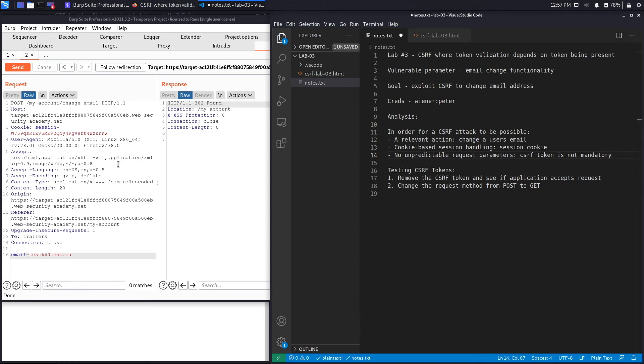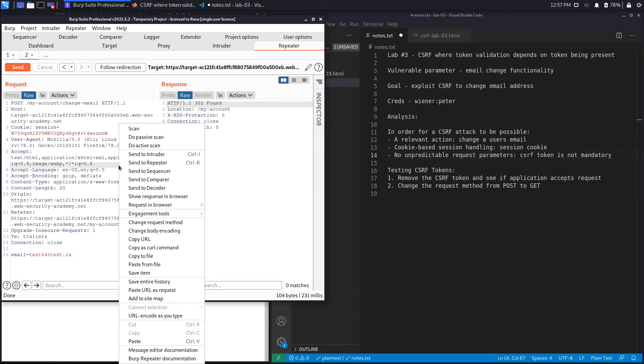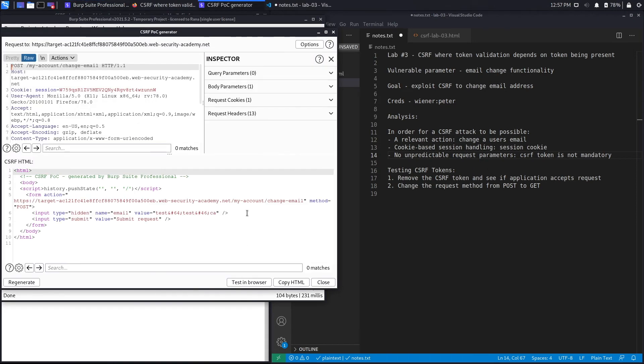To exploit this using Burp Suite Professional, what you need to do is right click, click on engagement tools, select generate CSRF PoC. What that does is it automatically generates a PoC for you to exploit the vulnerability. Again, if you don't have Burp Suite Professional, don't worry, we're going to script this manually in the second part of the video.